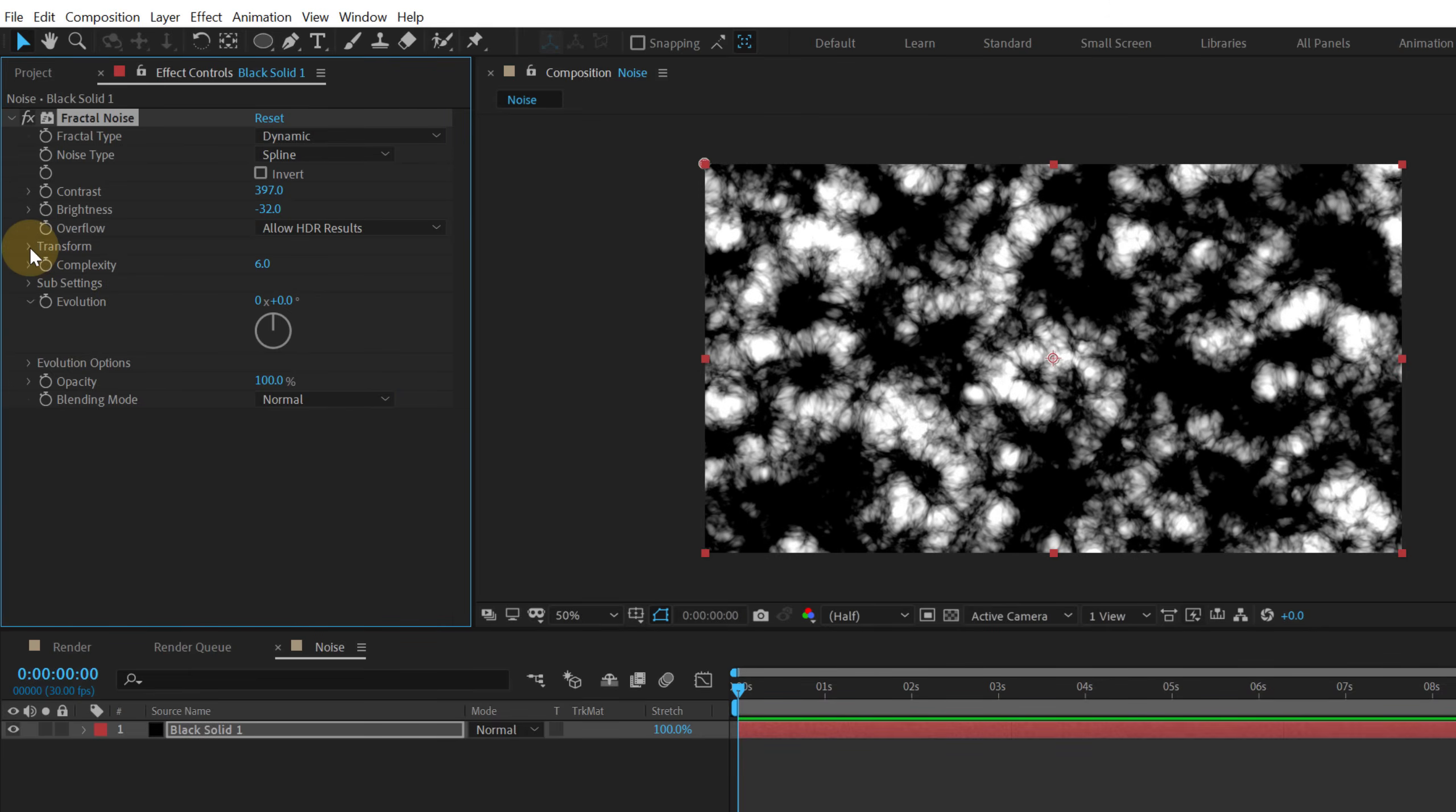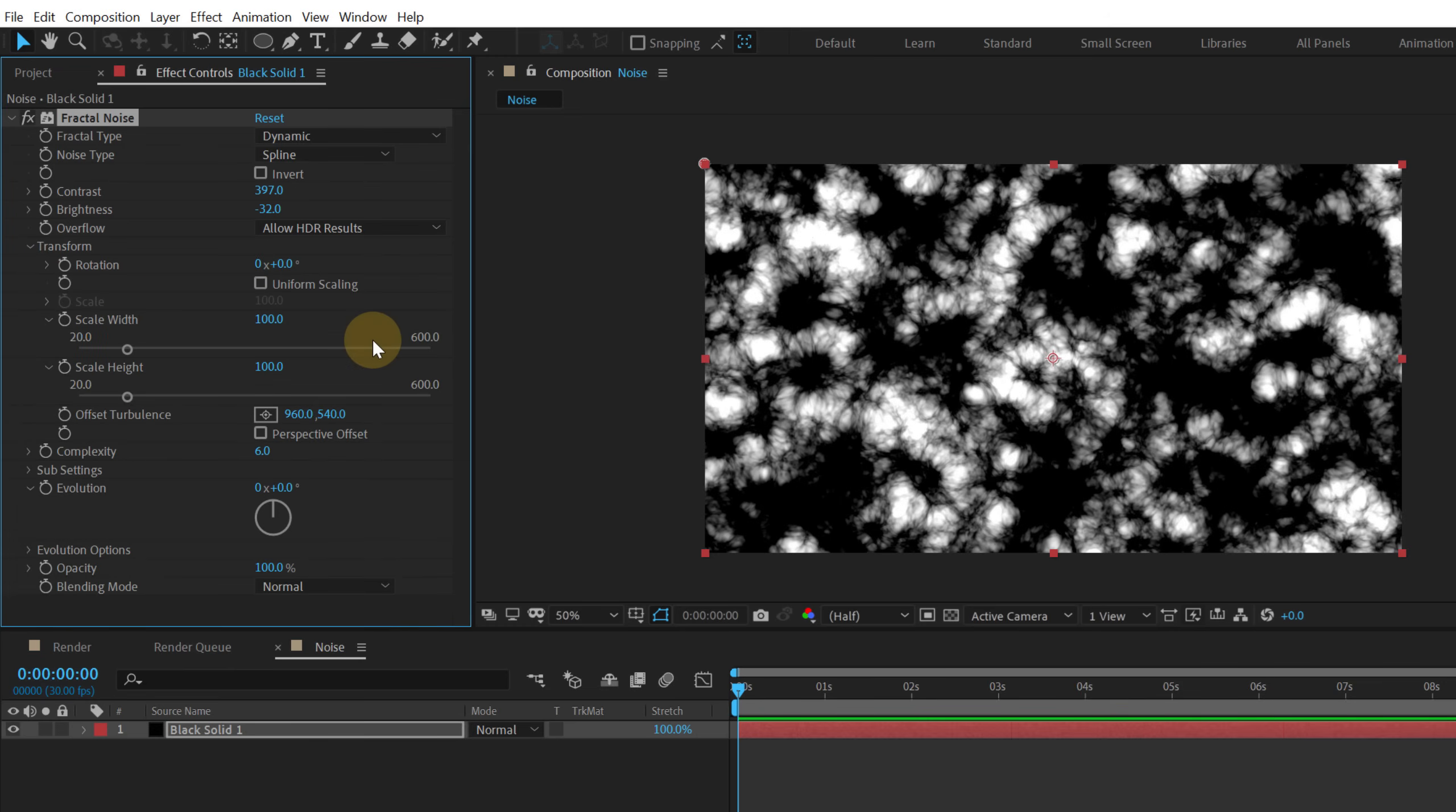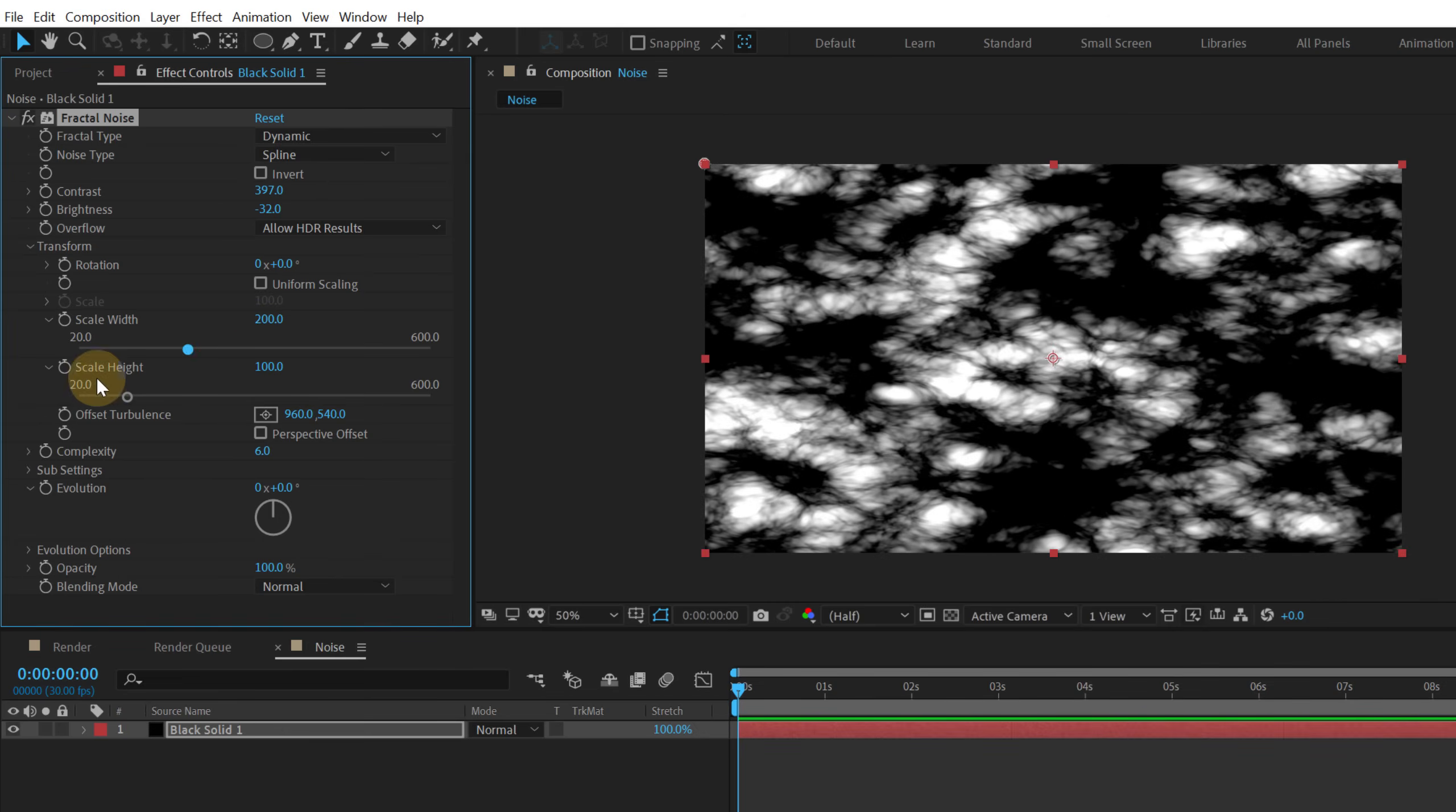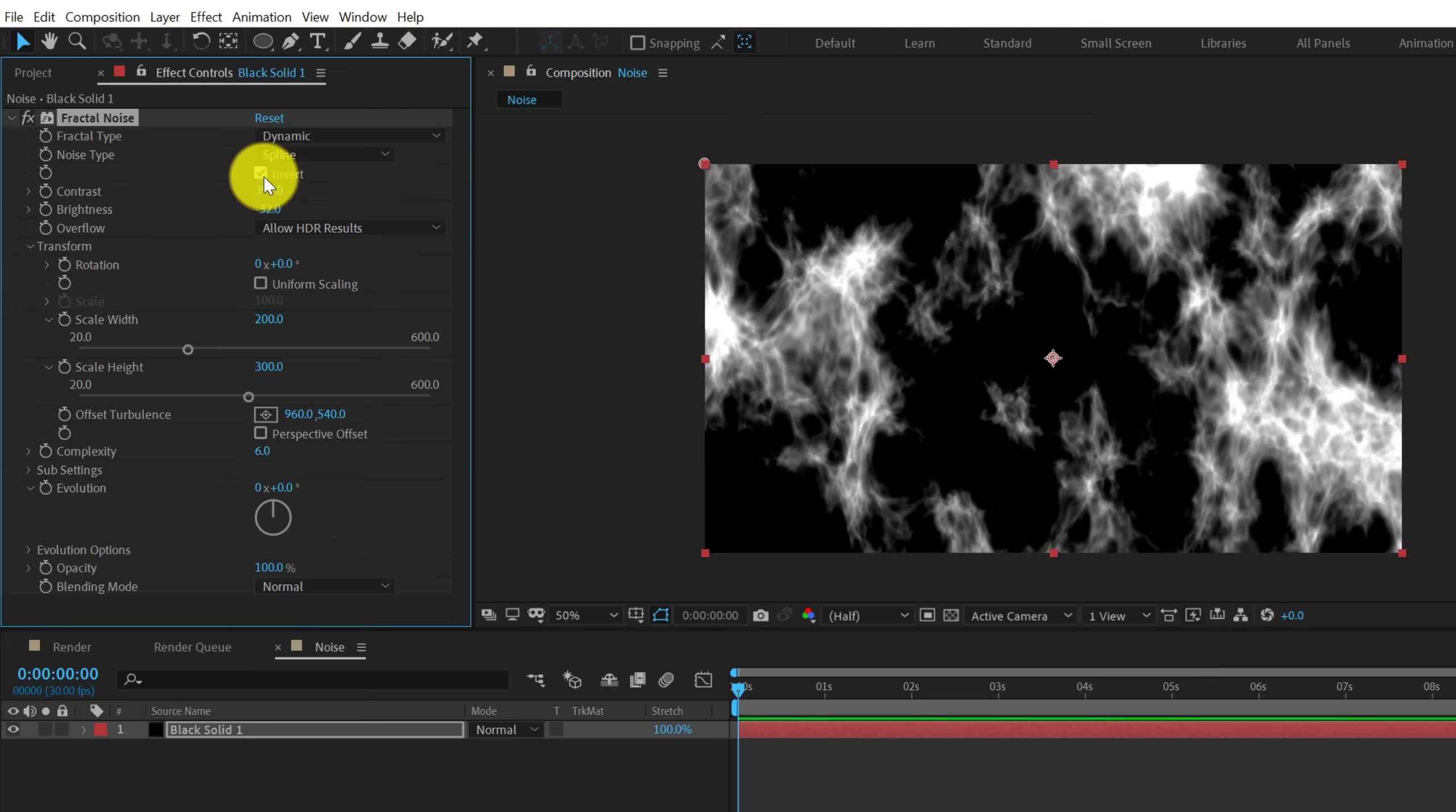Then let's jump into the transform properties. Unlink the uniform scaling. Scale the width to around 200 and scale the height to 300. Then I'm gonna go here and click on invert to invert the complete fractal design.